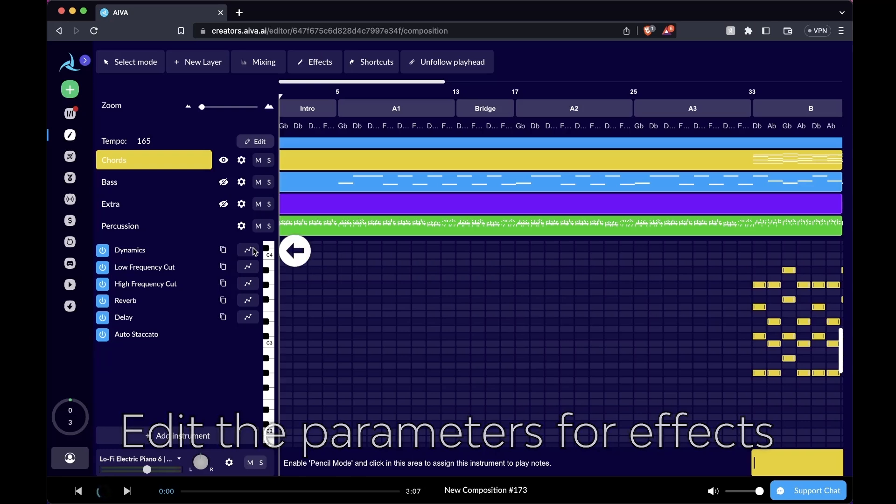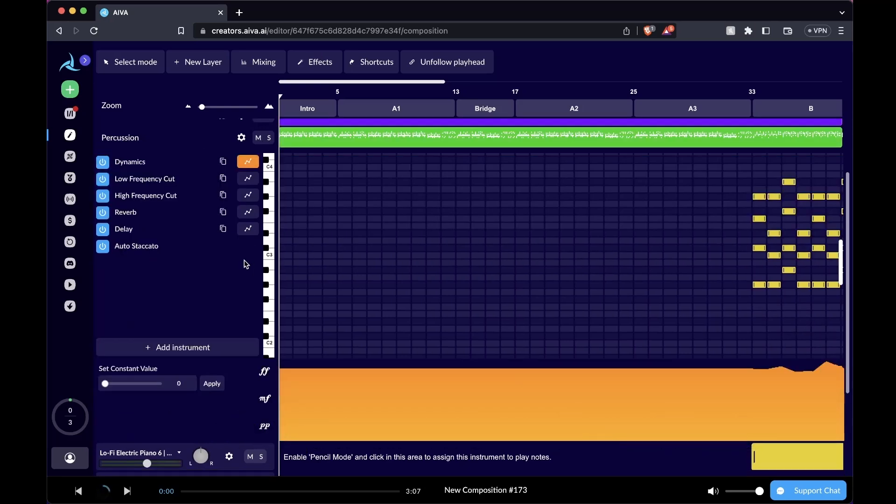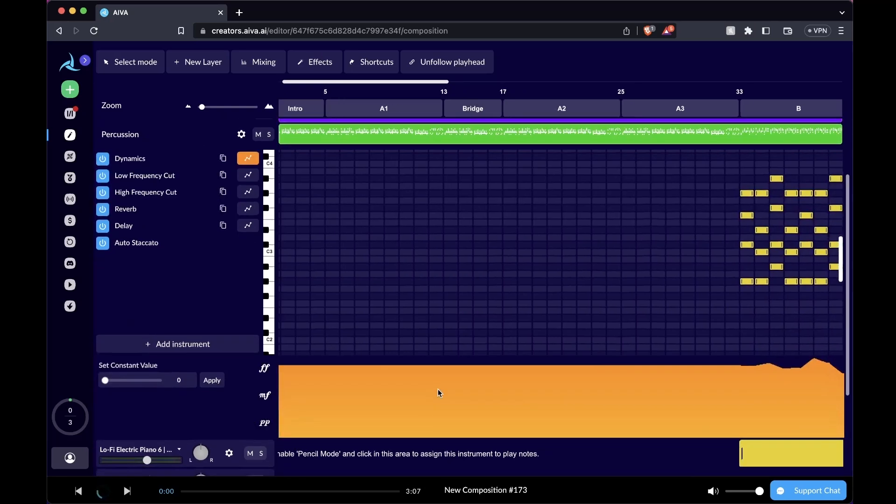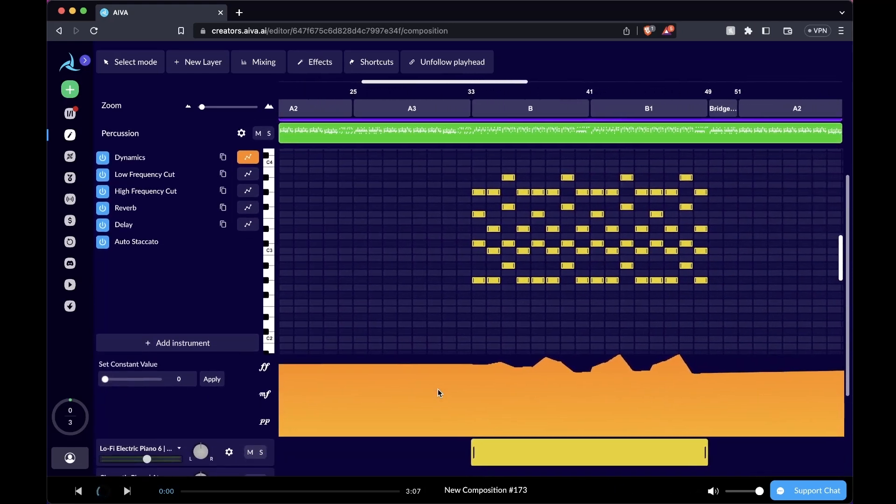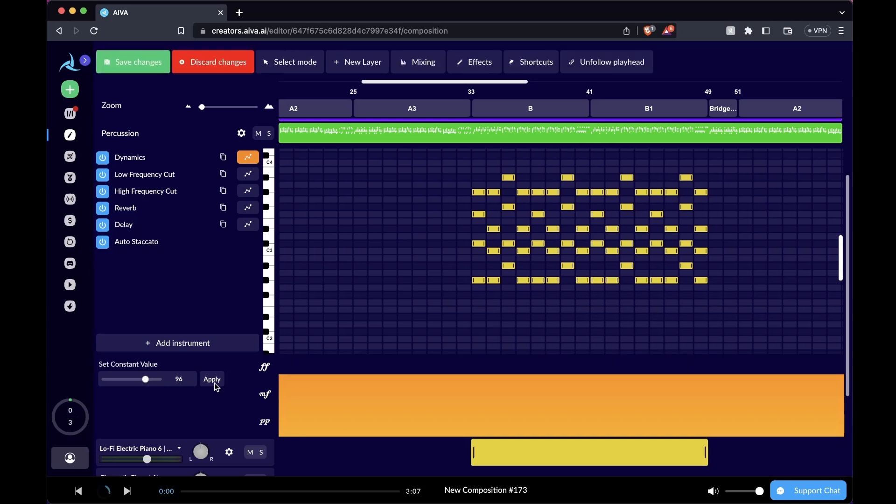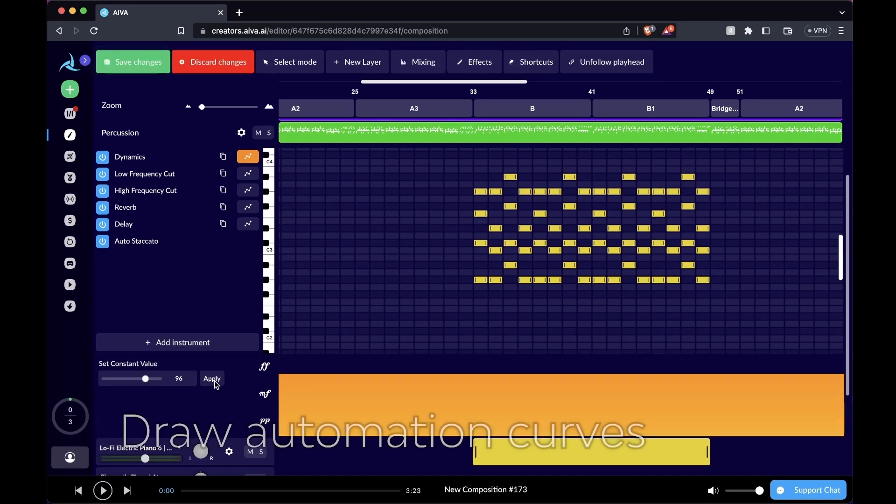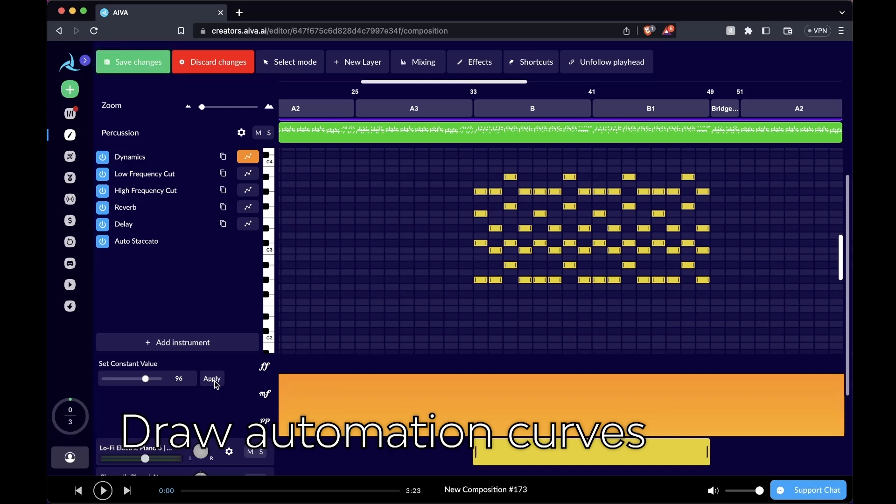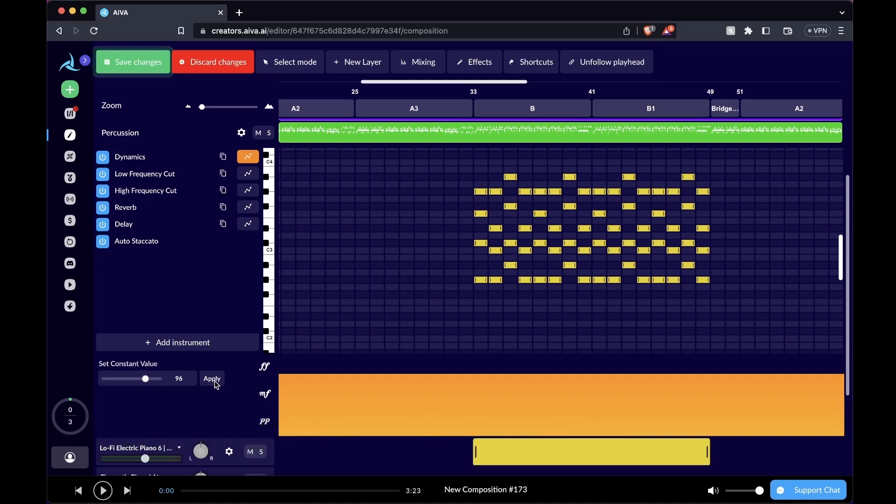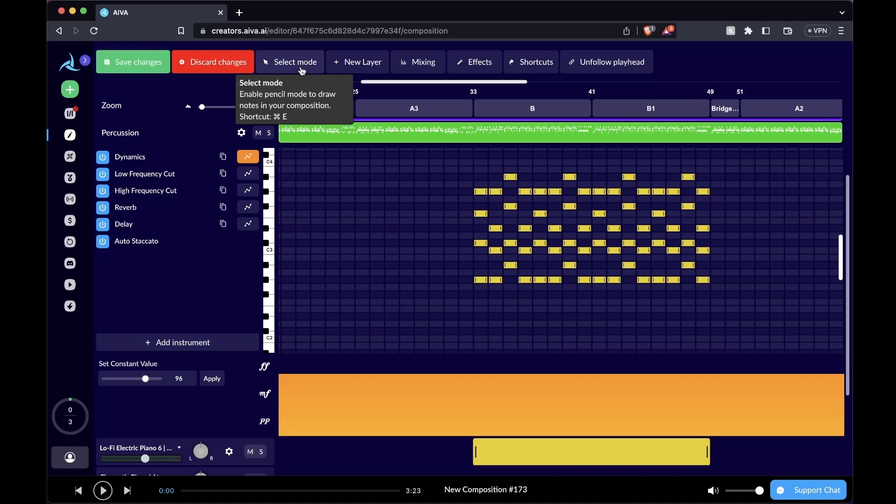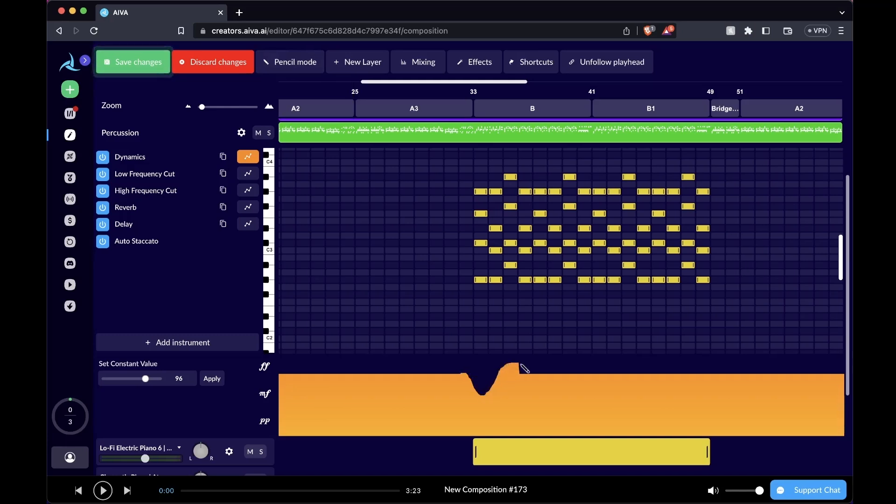Let's say you want to edit the parameter on any given effect. Simply click the automation icon on the right and the editor will display the automation curve applied to your layer. You can use the slider here to set a constant value and press apply. If you remember earlier, I mentioned this mode called pencil mode. This also applies to drawing an automation curve on our parameters for different effects. You can use the shortcut command E on Mac or control E on PC and switch to pencil mode.